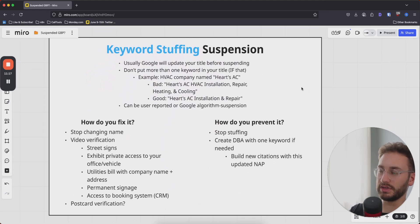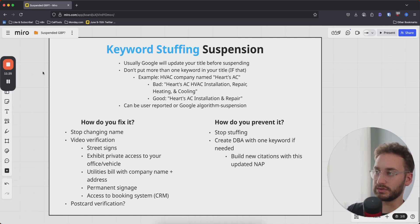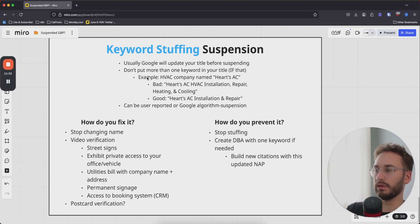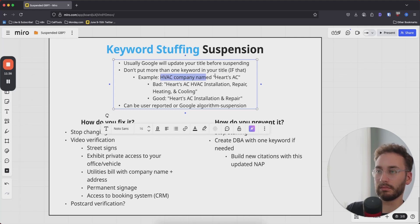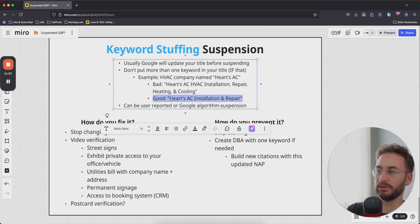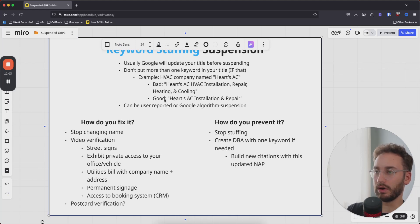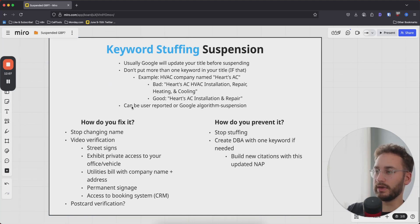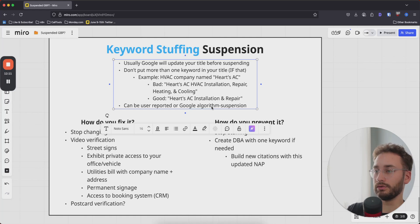The fourth type is keyword stuffing suspension. Usually Google will update your title before suspending it — I've rarely seen this with my own businesses or clients. Rule of thumb: don't put more than one keyword in your title. For example, if you have an HVAC company named Hearts AC, a bad title would be 'Hearts AC HVAC Installation Repair Heating and Cooling Systems' — that will get you suspended. A good title would be 'Hearts AC Installation or Repair' — that's completely reasonable. This can be user-reported or triggered by Google's algorithm.